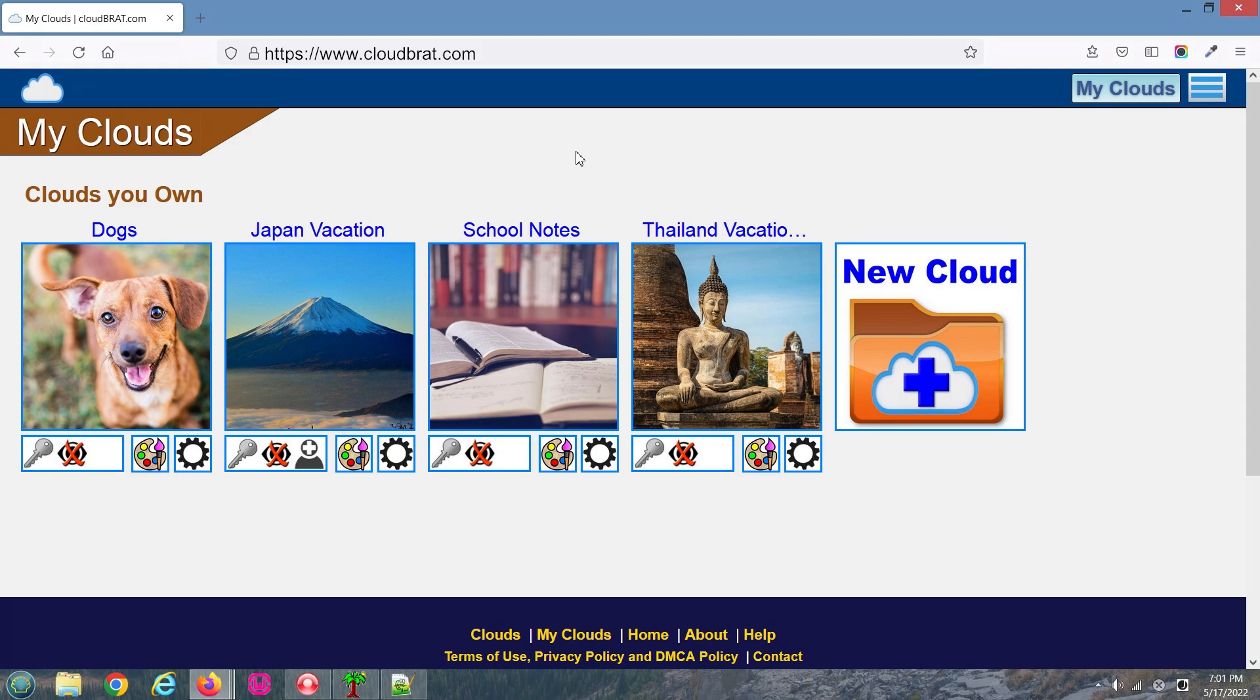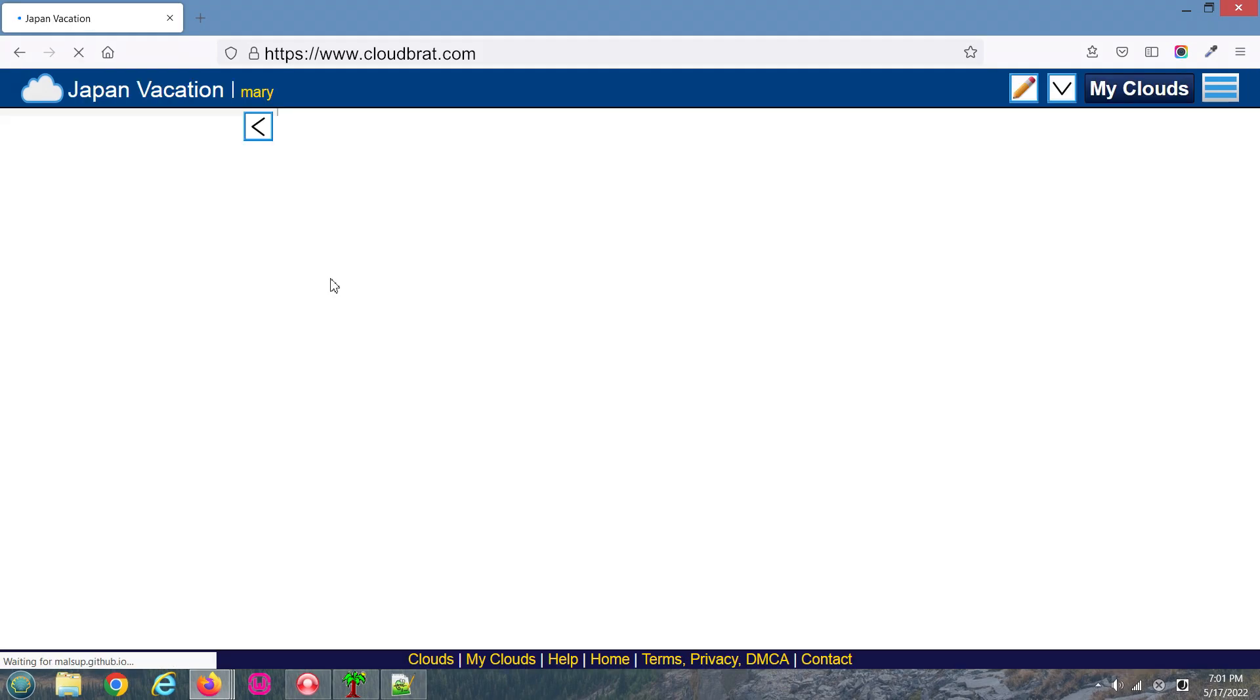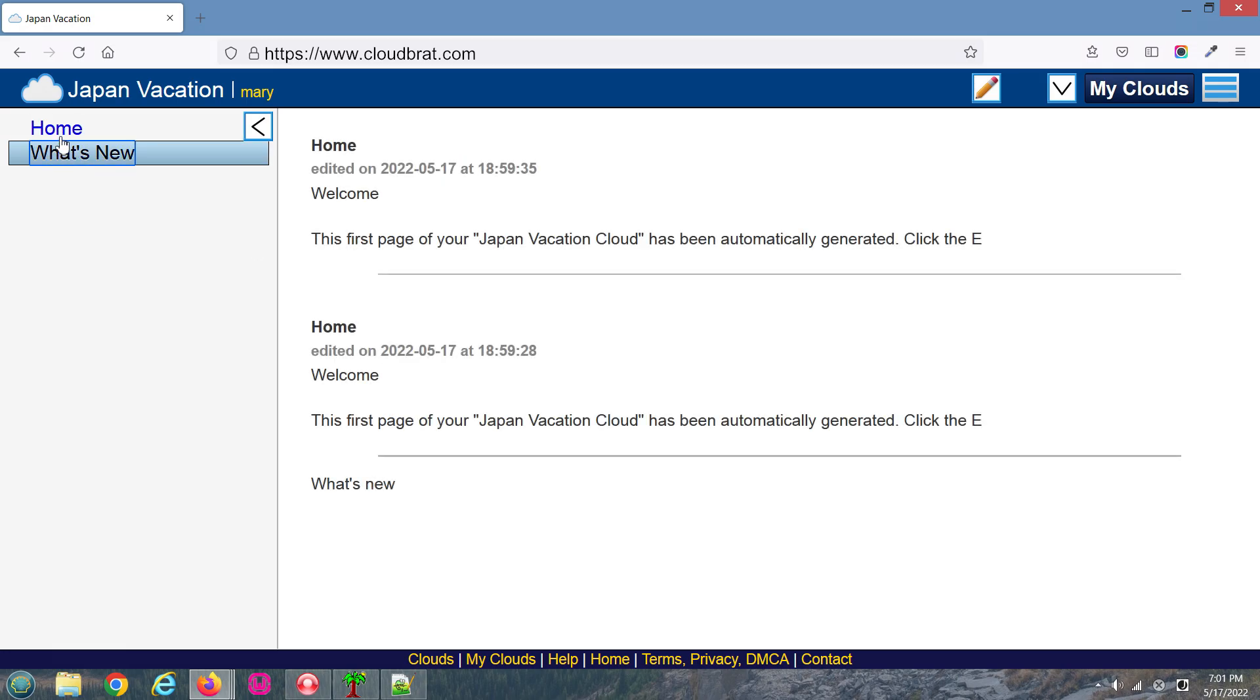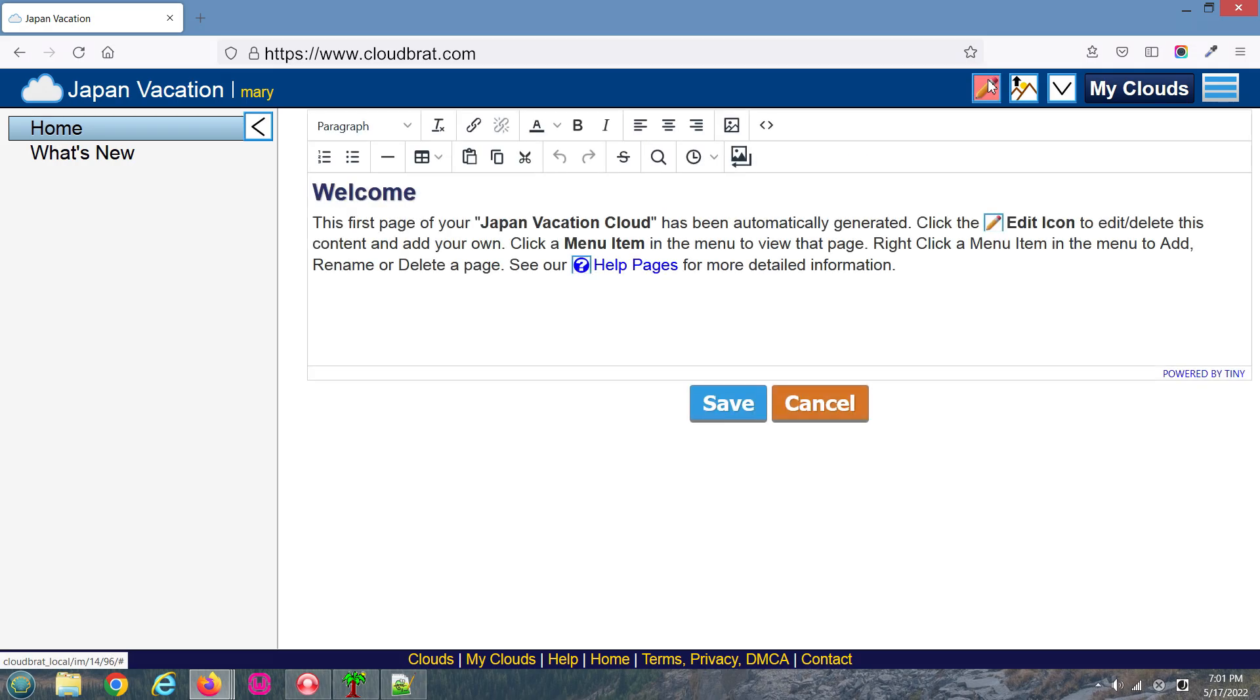Click on a cloud you created. After you create a cloud, there will be two pages already in your cloud: one called Home and one called What's New. Of course, we can edit either of these pages as well.